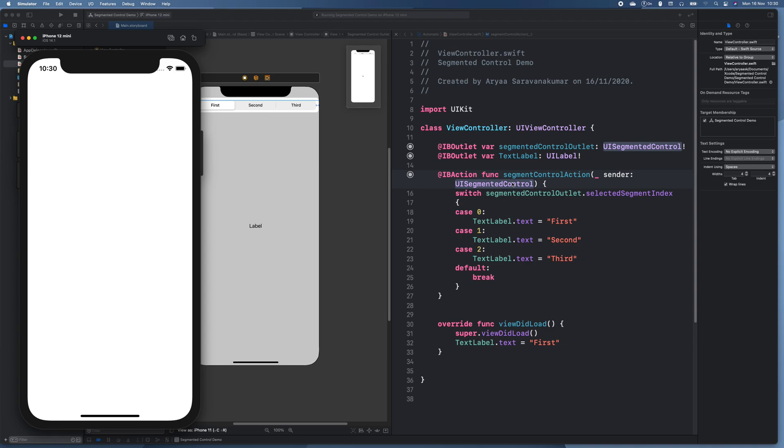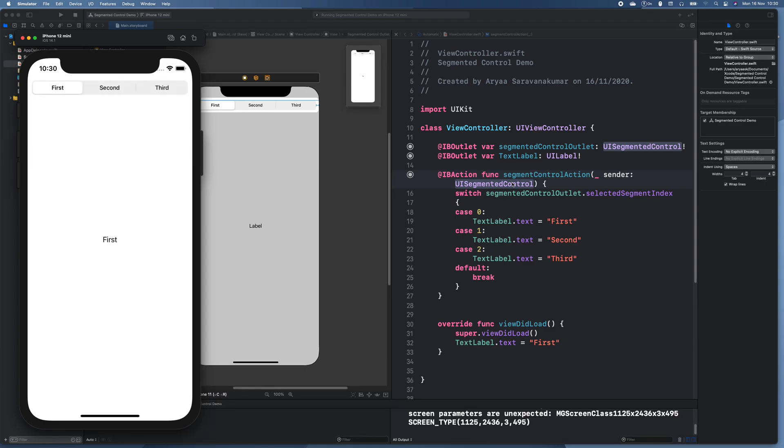So we can just see if we select second, first, and third. So yeah, we're done. Thanks for watching.